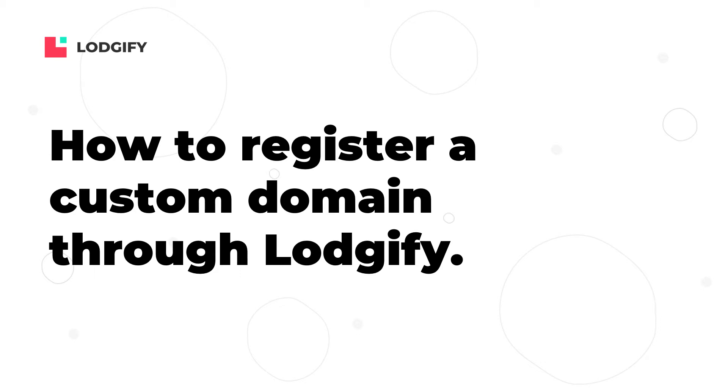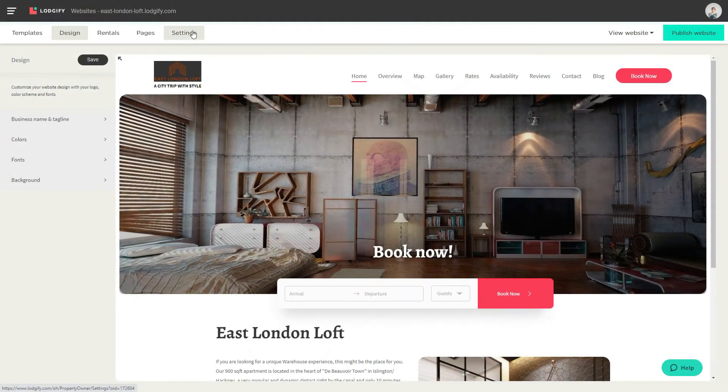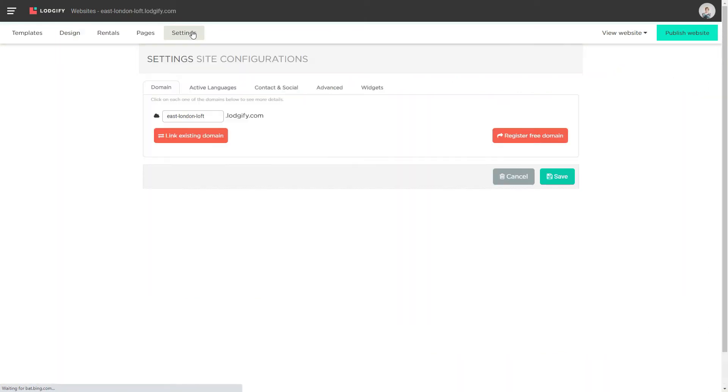To register a domain through Logify you need to have a yearly or bi-yearly subscription. If you do so, just go to your website settings and enter domain.